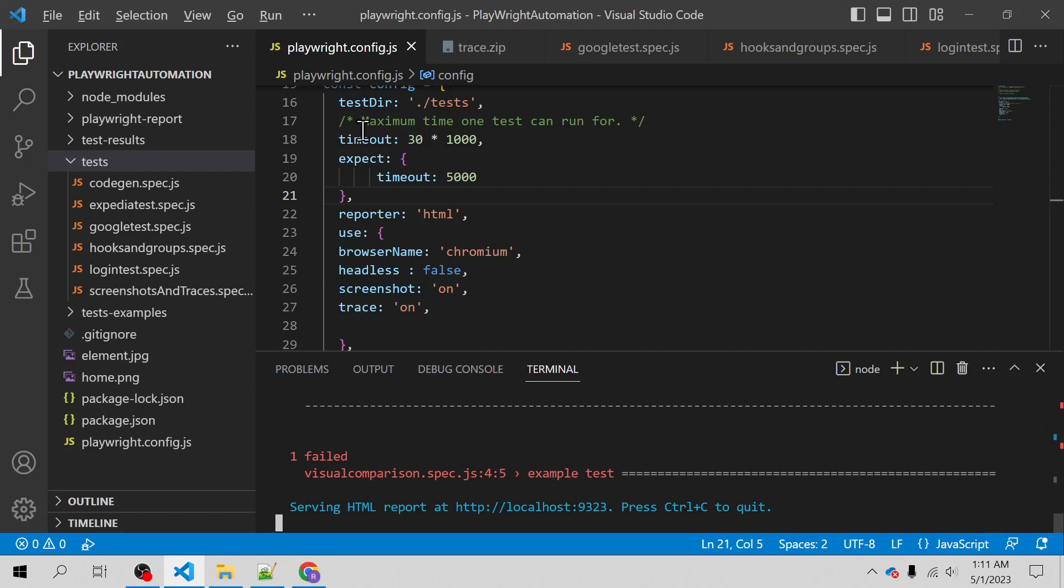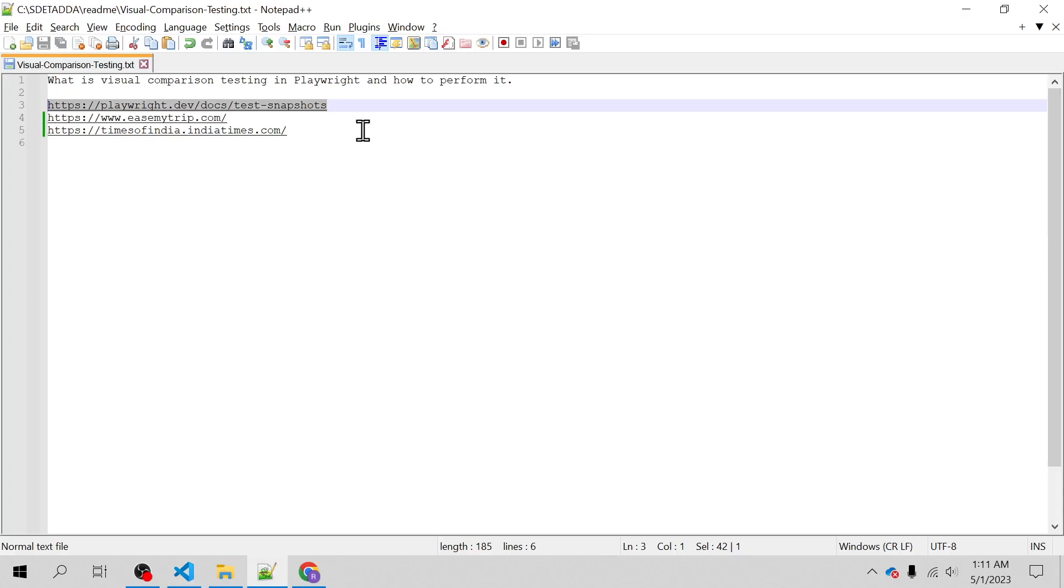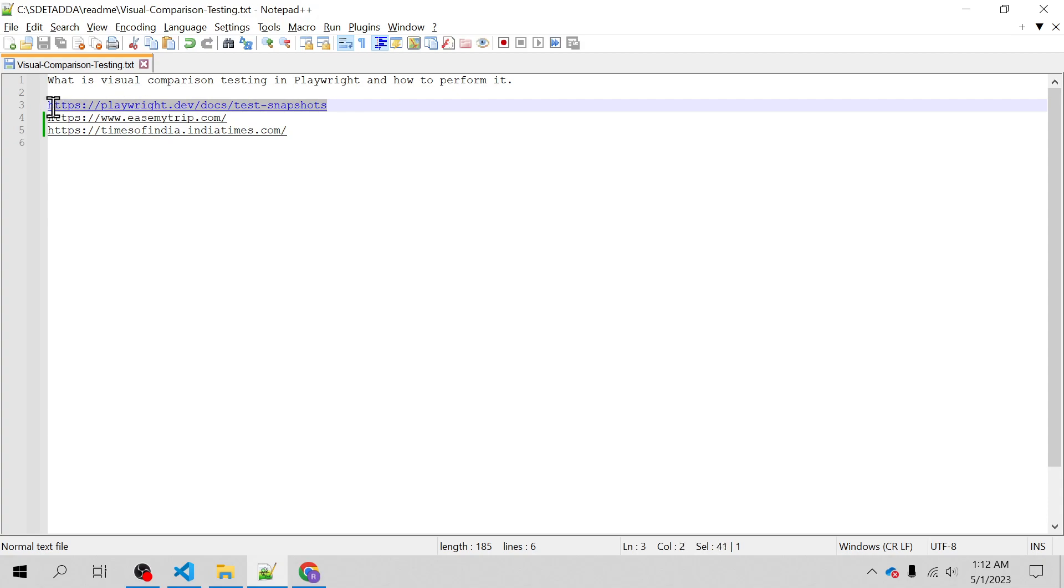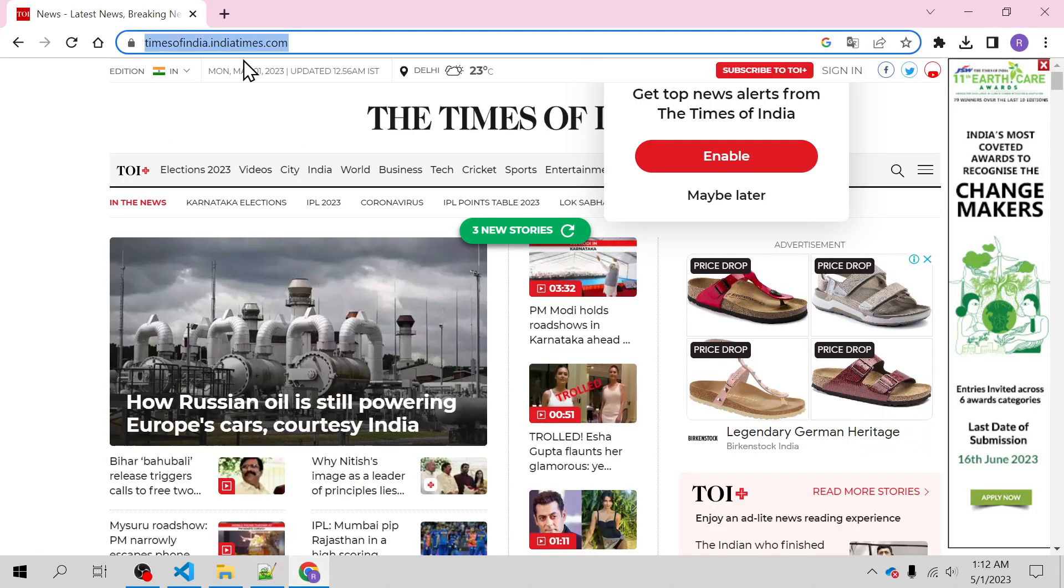Hello everyone, welcome back. I am Ragvendat Mishra and in this video we will learn visual comparison testing in Playwright. The reference websites which I am going to use for the test demo are playwright.dev, ismytrip and timesofindia.com.